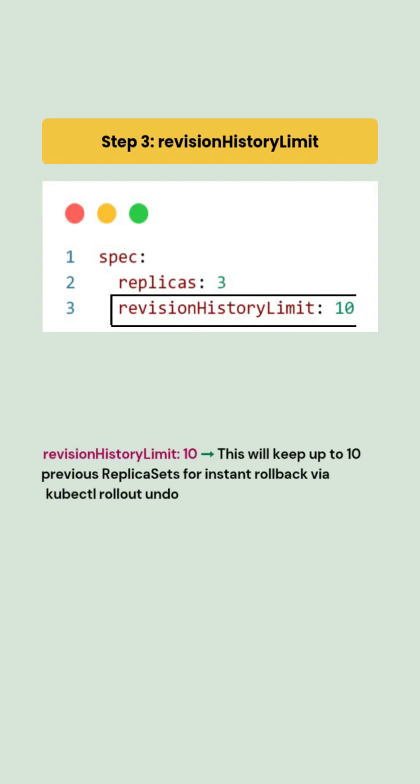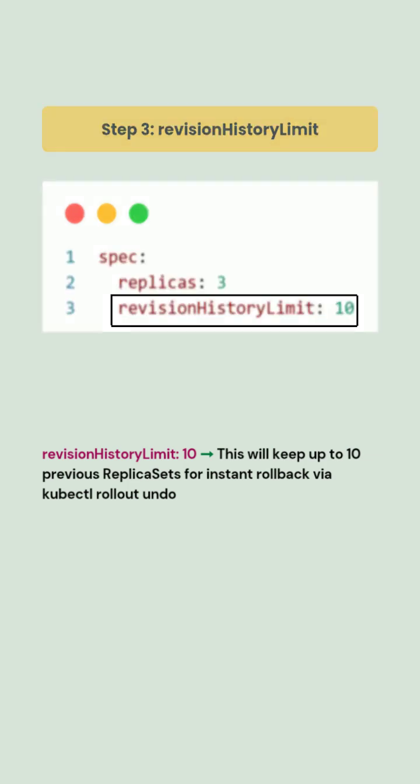We will also set the revision history limit as 10. This will keep up to 10 previous replica sets for instant rollback via kubectl rollout undo command.